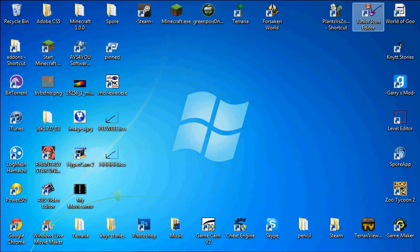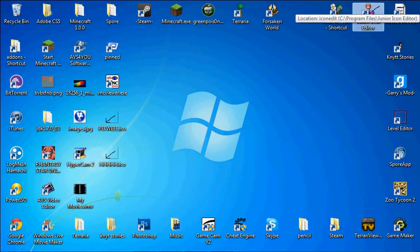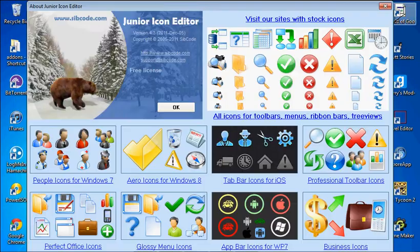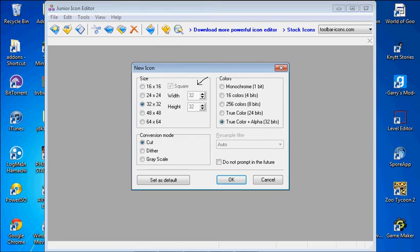Okay, well anyways, first thing you have to do is get this thing called Junior Icon Editor, and I'll put the download link in the description later. The first thing you want to do is go into it, click the X, click OK, click OK, because we're 32 by 32.